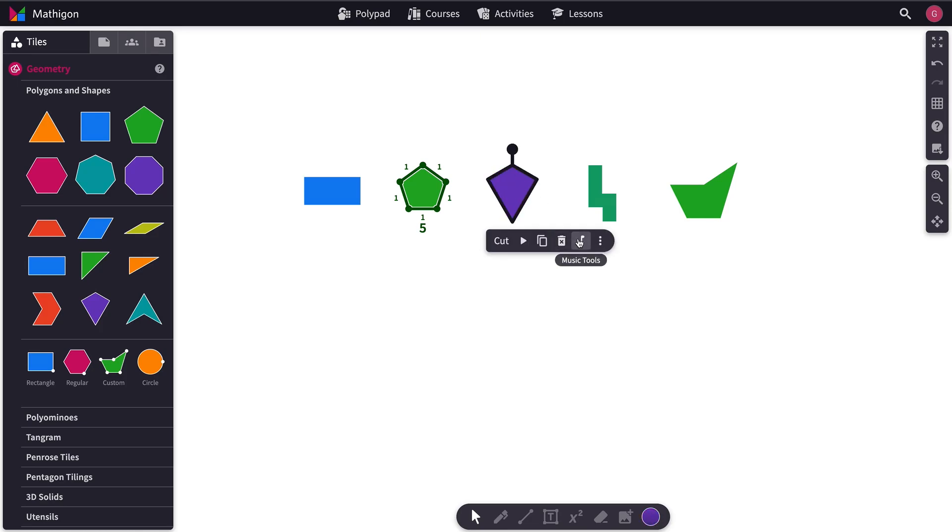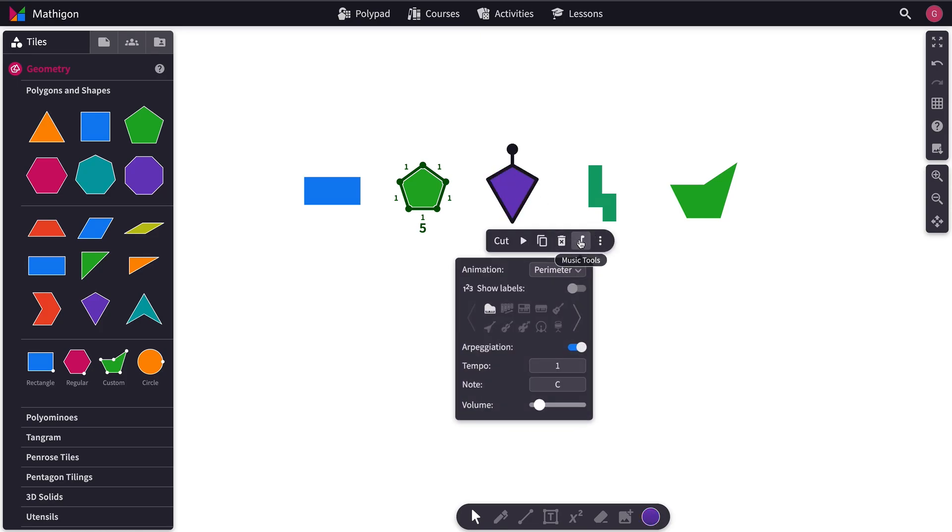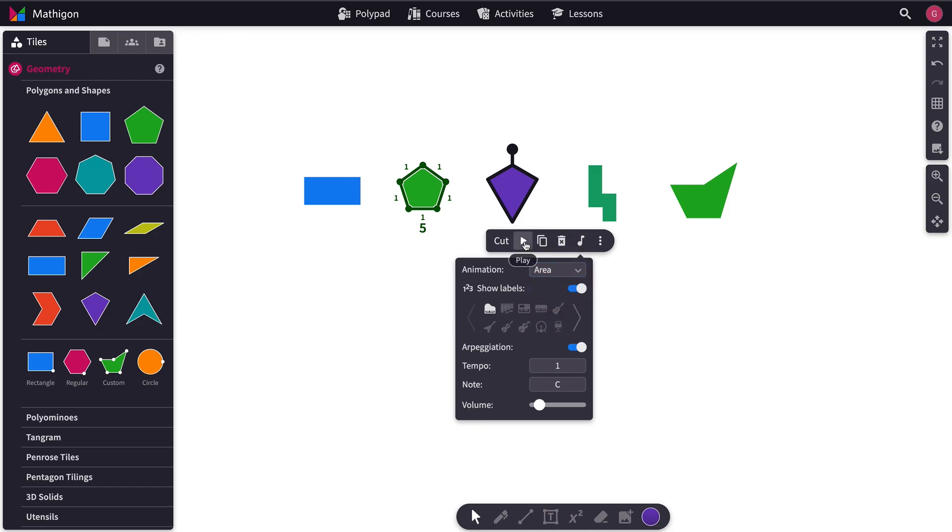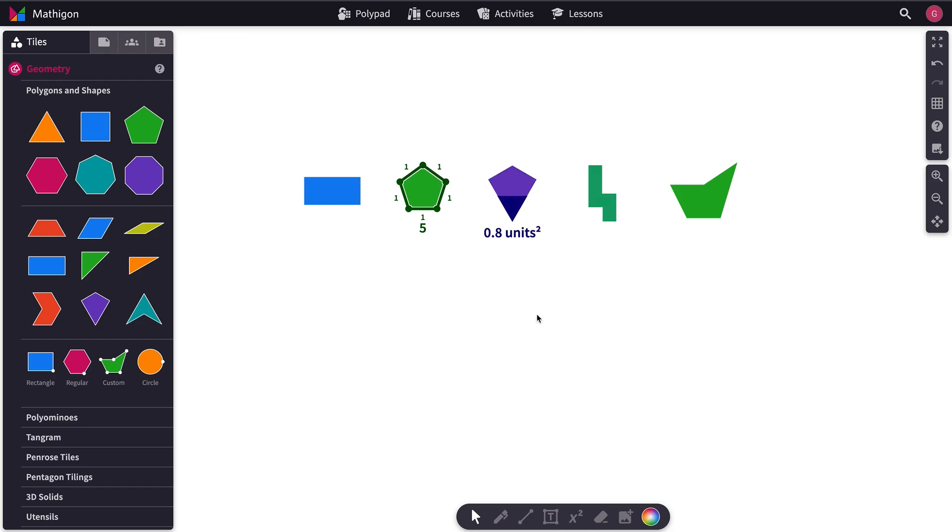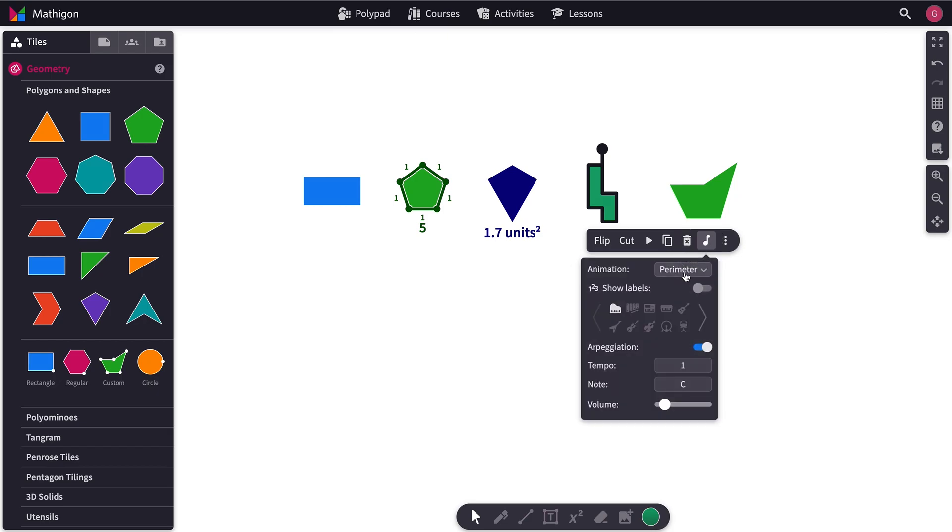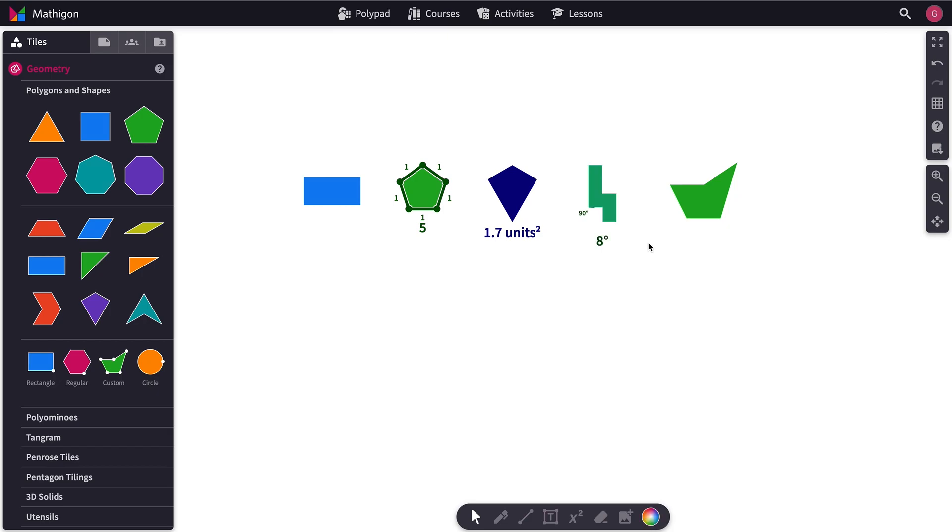Now let's look at an Area animation on a different one. So we click Area. Show Labels. And now let's look at Angles. Angles. Show Labels.